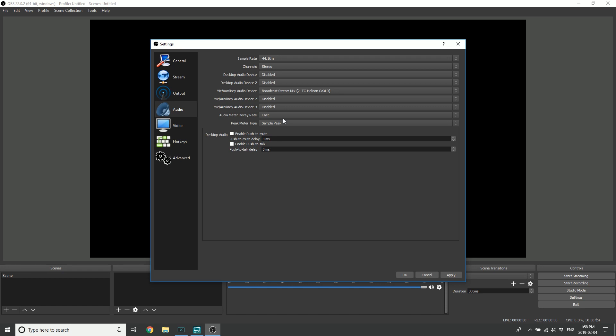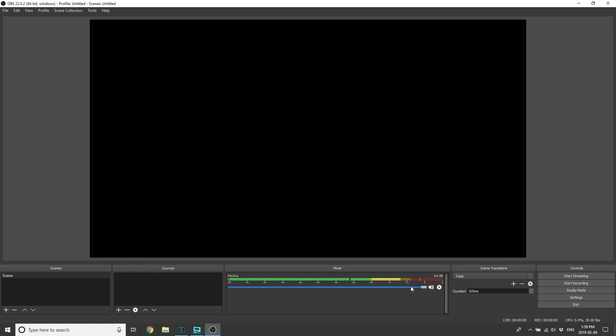That way you get a one-to-one representation of what you hear and what your stream hears is the same thing. We're done, that's all you have to do. That was the whole point - you have broadcast stream mix coming in, you click apply, you click okay, and now you can see my audio is coming perfectly into OBS.